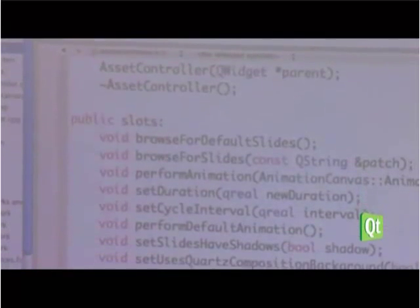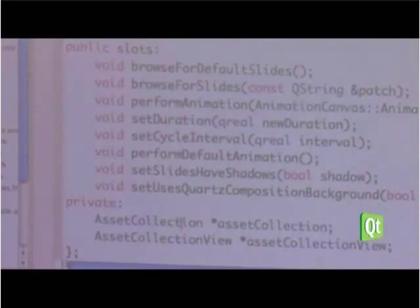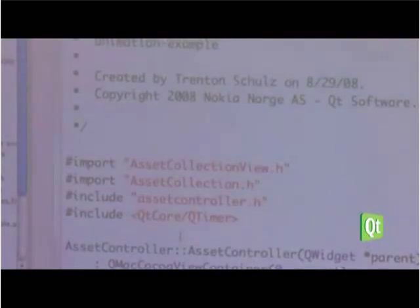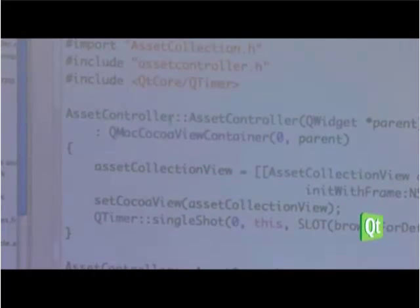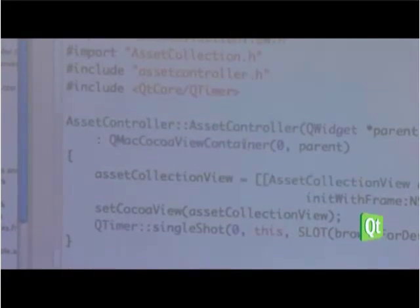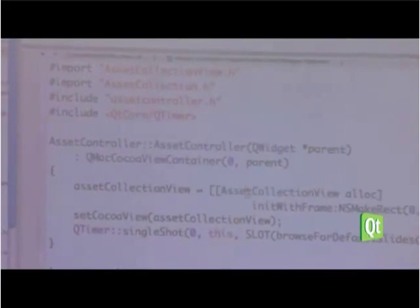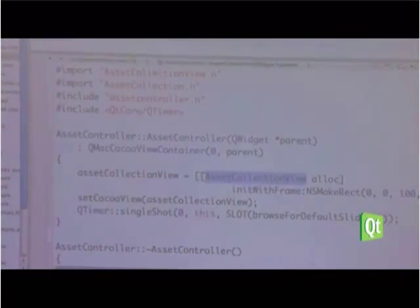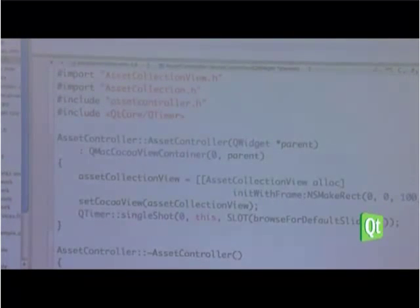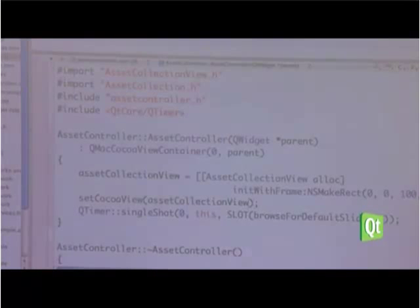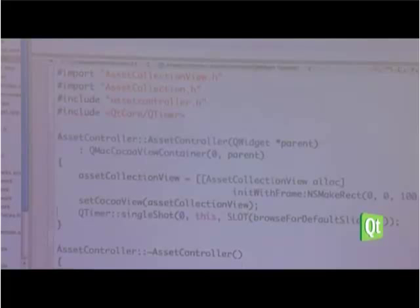Here's my header file. I'm using this as a subclass of QMacCocoaView, so I can add my own functions. I've added slots — my way of dealing with interacting with the Cocoa view — and a pointer to the various objects I'll be using. In the implementation, I pass a parent widget, create my QCocoaViewController, and the control doing all the animations is called an AssetCollectionView. I allocate it and init with a frame to set the size, then call setCocoaView on it — this tells QMacCocoaViewContainer to wrap this view. Then I set off a single-shot timer for browsing slides.